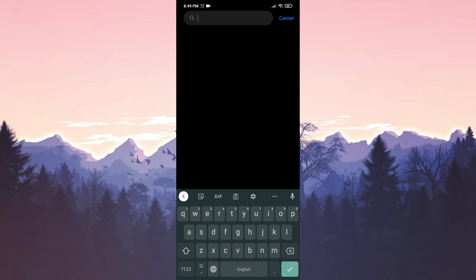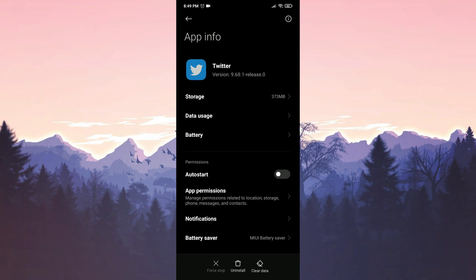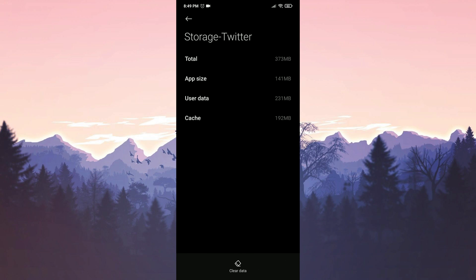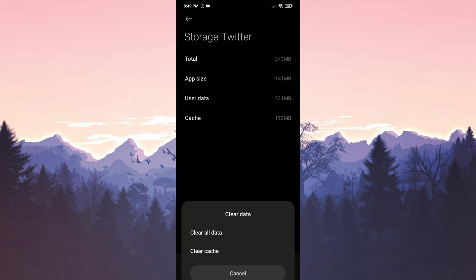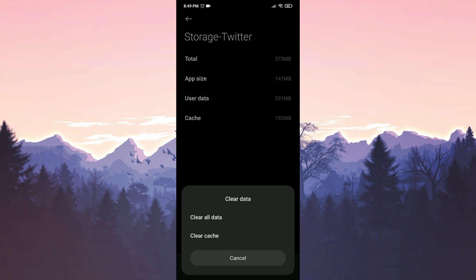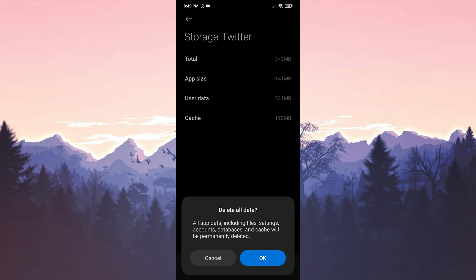We type Twitter in the search bar, click on Storage, click on Clear Data. We click on Clear All Data and press OK to confirm.